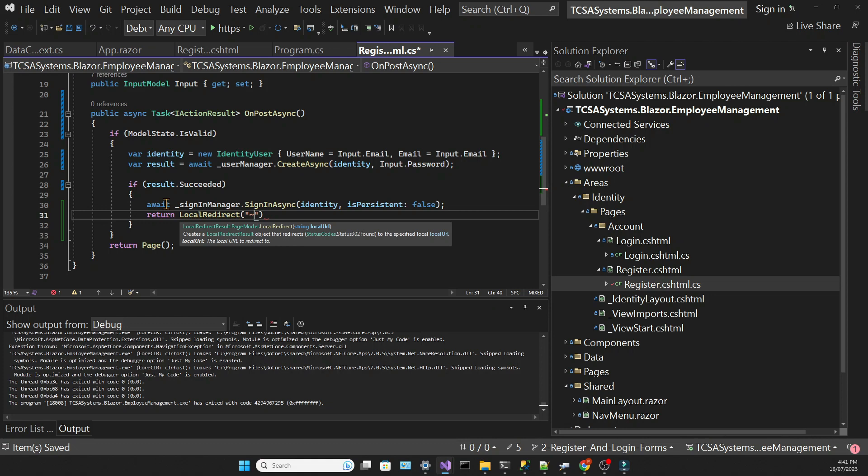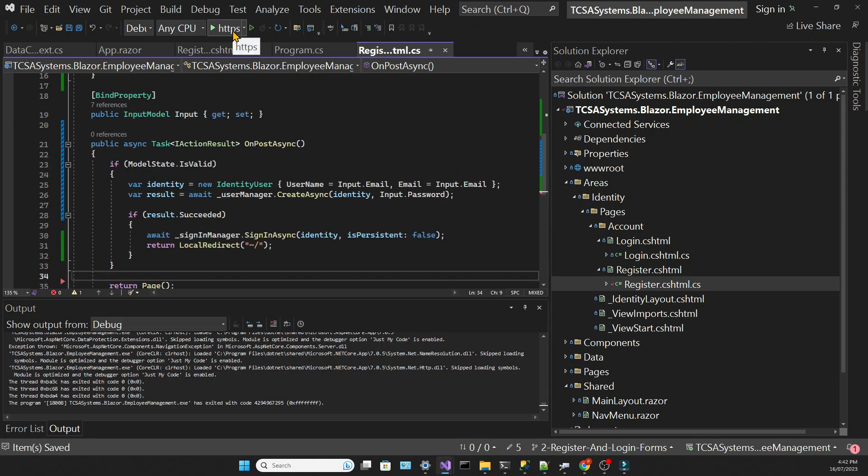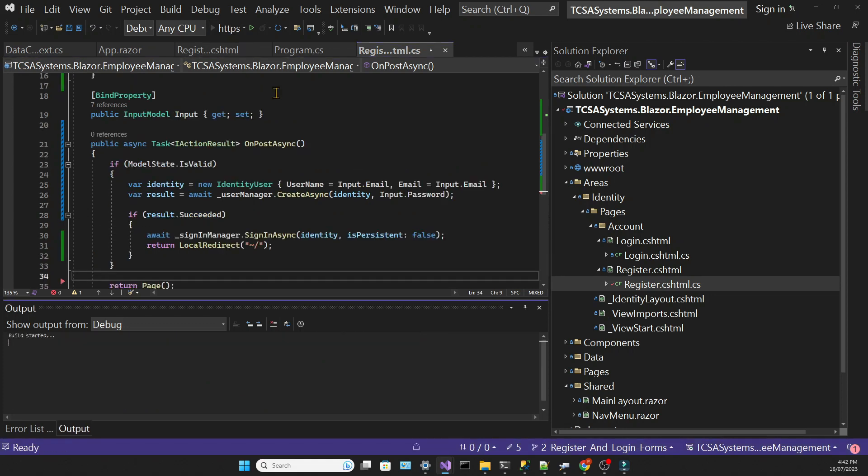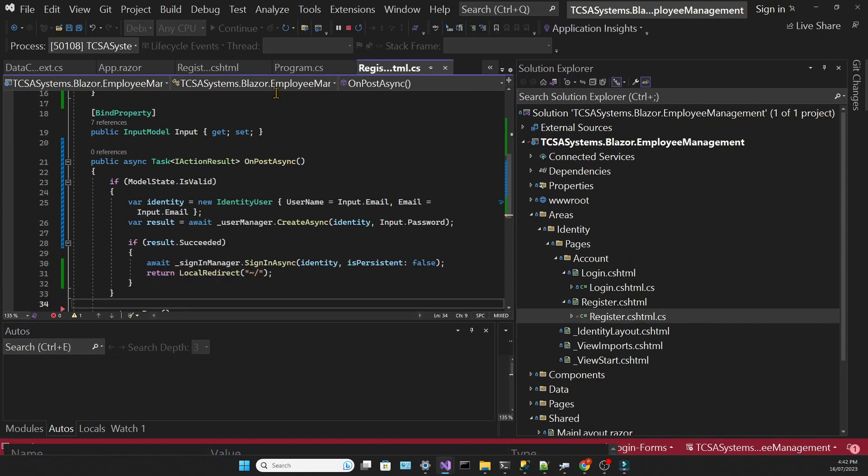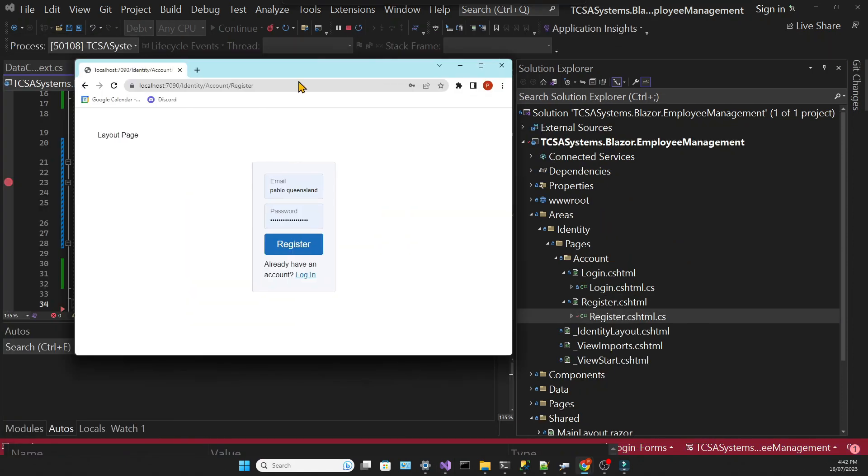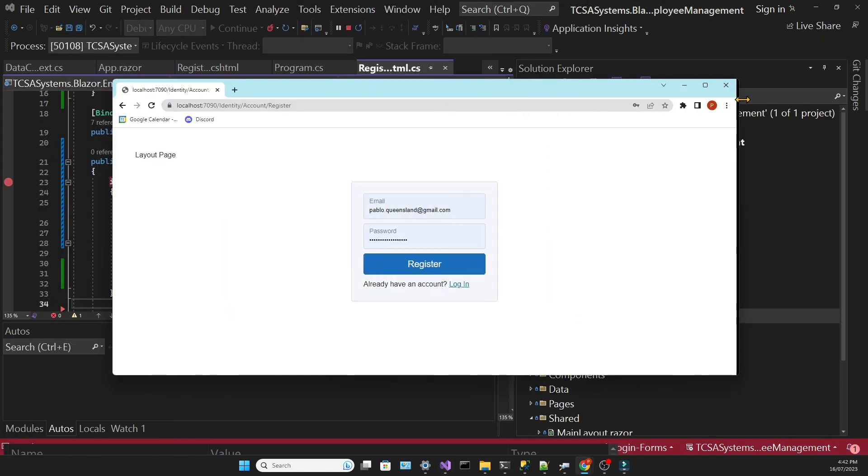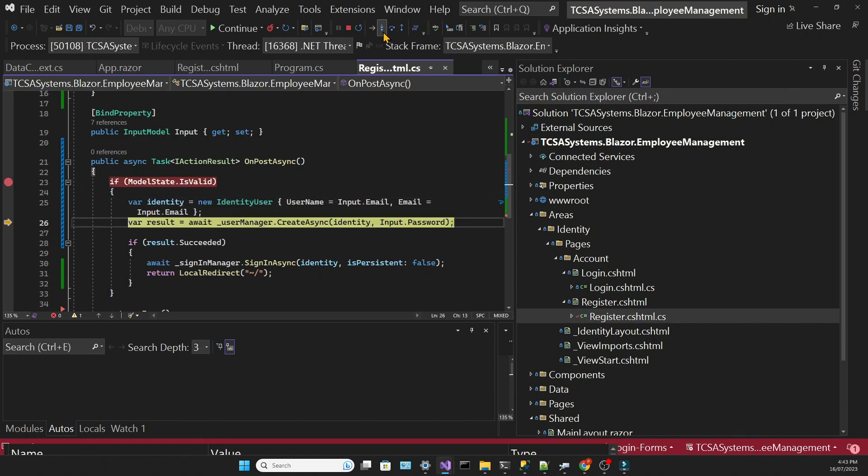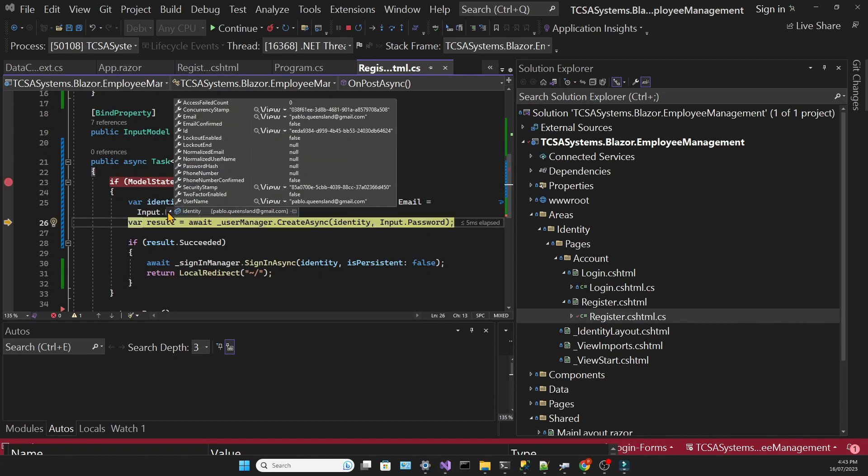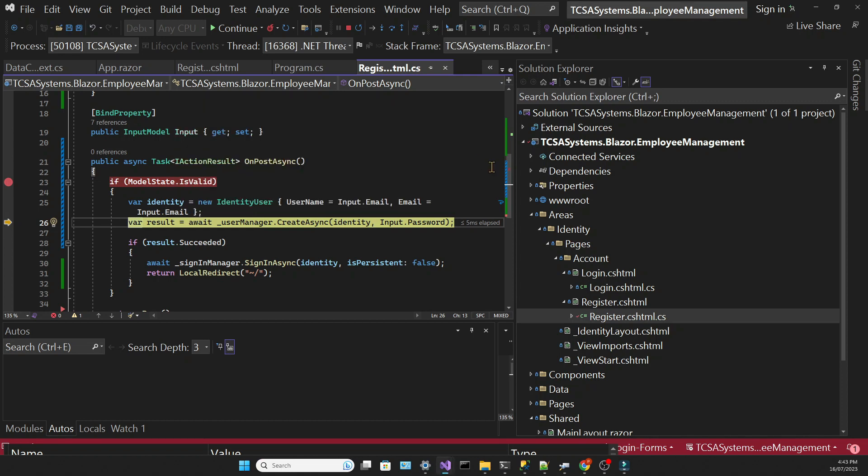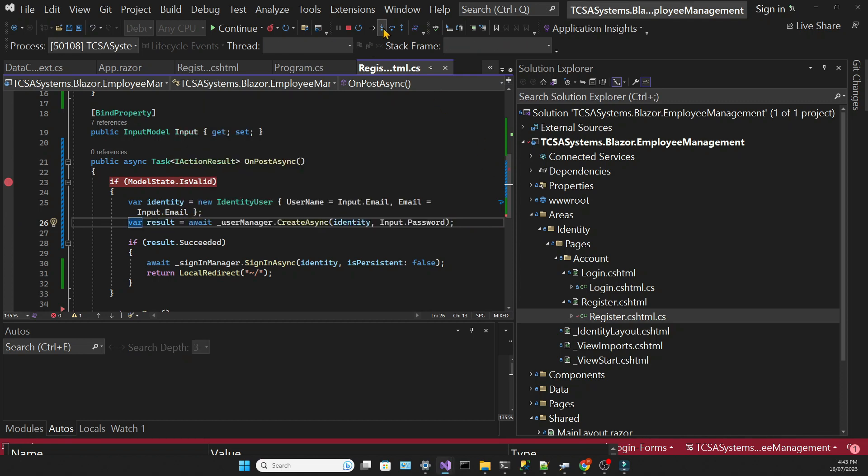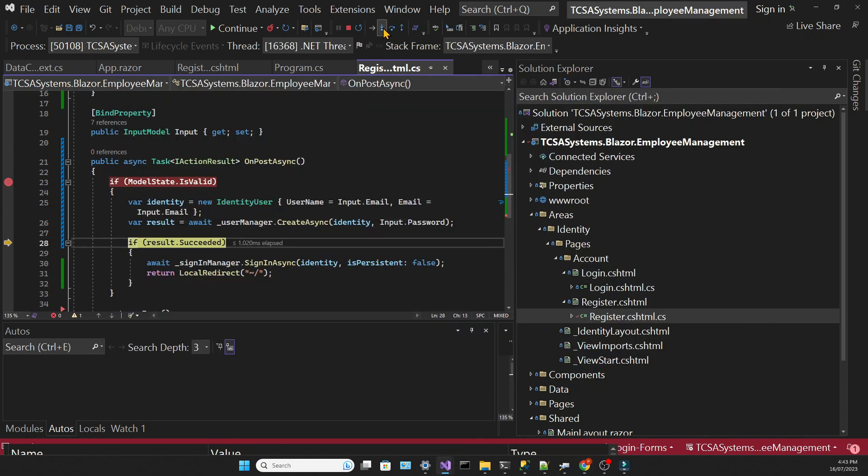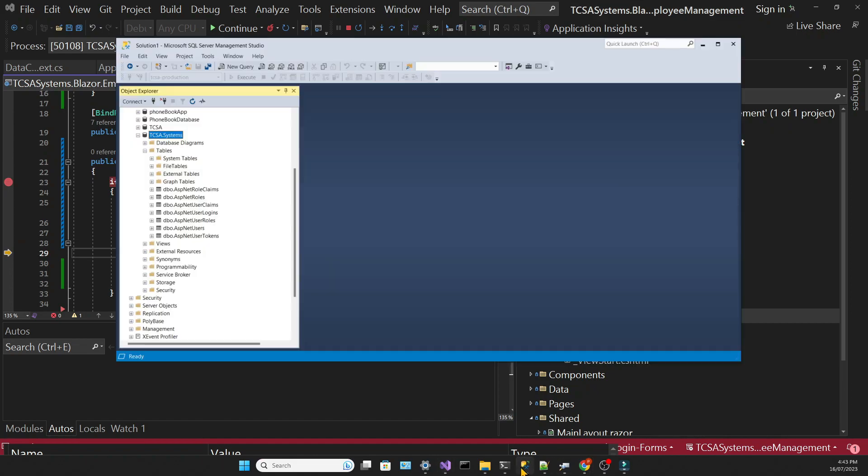Let's run the app and submit the registration form. We put a breakpoint on line 23 and we pass the validation. So we are going to create the identity object and call the create async method. If there are no issues, the user will be logged in.